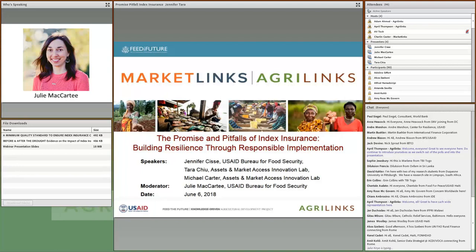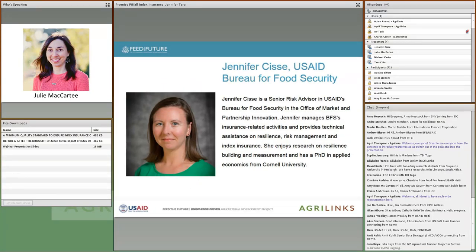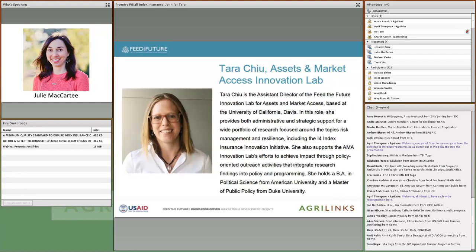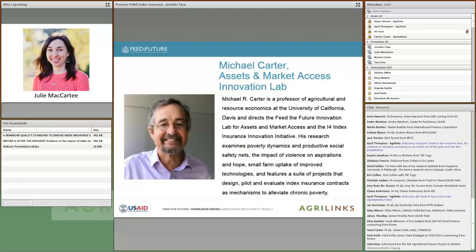First up will be Jennifer Sisse, Senior Risk Advisor in USAID's Bureau for Food Security in the Office of Market and Partnership Innovations. She manages BFS's insurance-related activities and provides technical assistance on resilience, risk management, and index insurance. Next is Tara Chu, Assistant Director of the Feed the Future Innovation Lab for Assets and Market Access at UC Davis, supporting research on risk management and resilience including the I-4 Index Insurance Innovation Initiative. Then Michael Carter, Director of that Innovation Lab and Professor of Agricultural and Resource Economics at UC Davis, whose research designs, pilots, and evaluates index insurance contracts as mechanisms to alleviate chronic poverty.